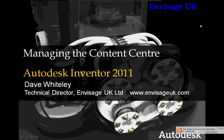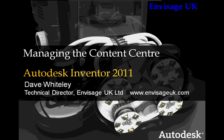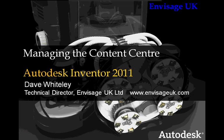Hello everyone, my name is Dave Whitesley, Technical Director of Invisage UK Ltd. This is another Friday webinar entitled Managing the Content Center specifically for Autodesk Inventor 2011. This webinar will last about 30 minutes and it is being recorded so I hope to get this and earlier webcasts on YouTube later this afternoon.